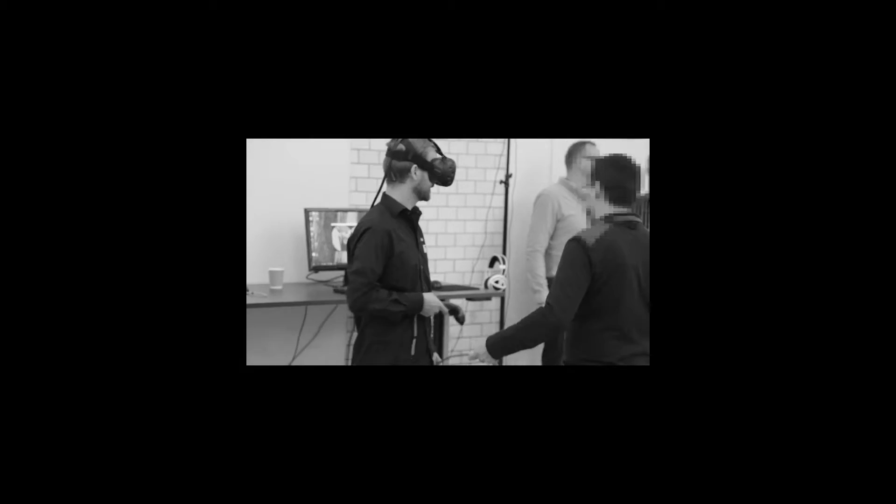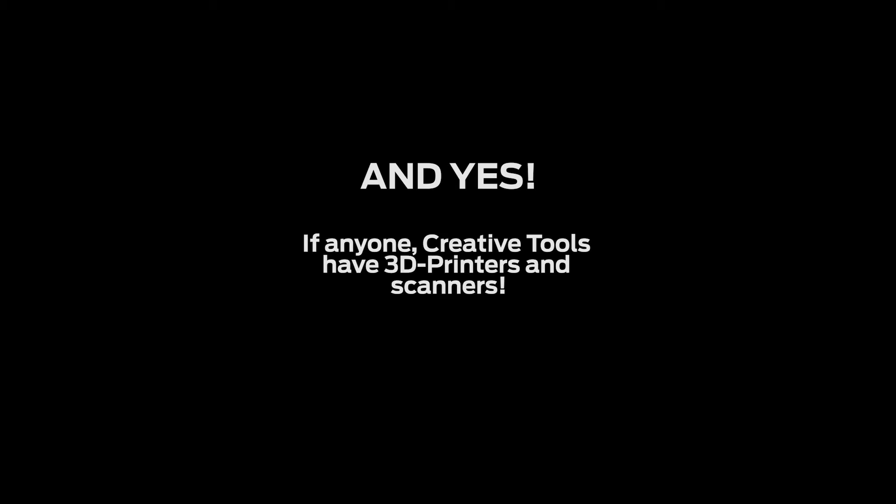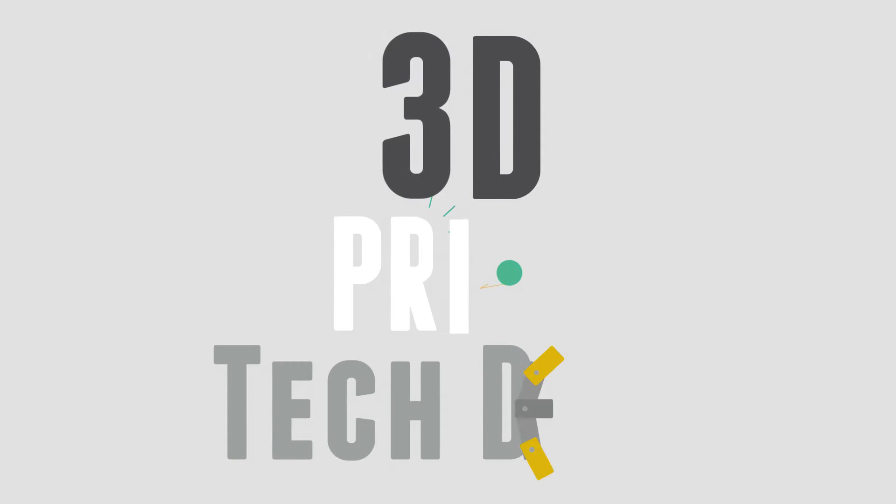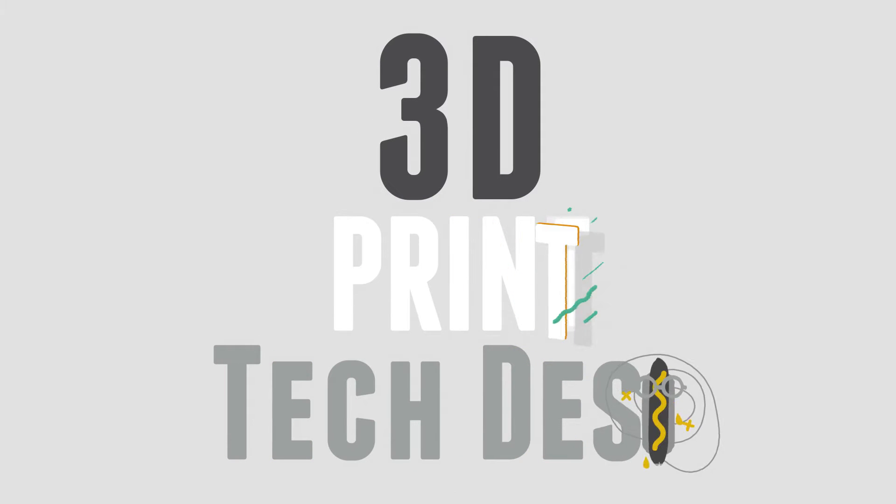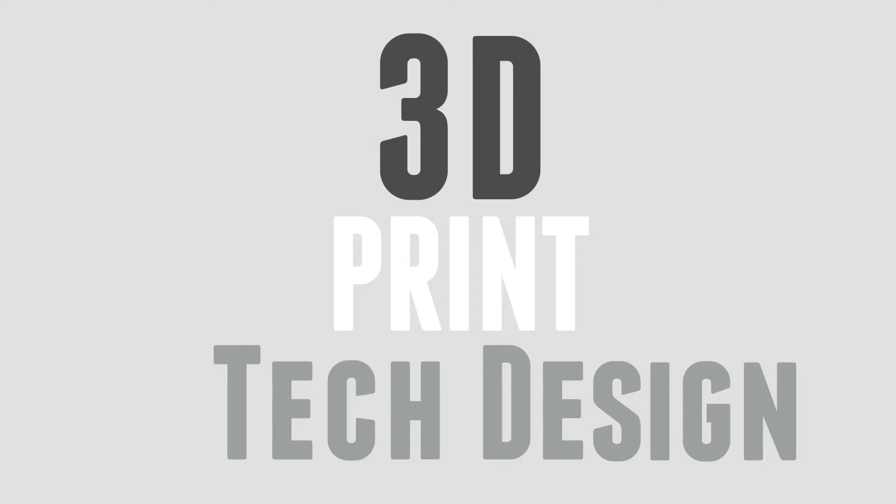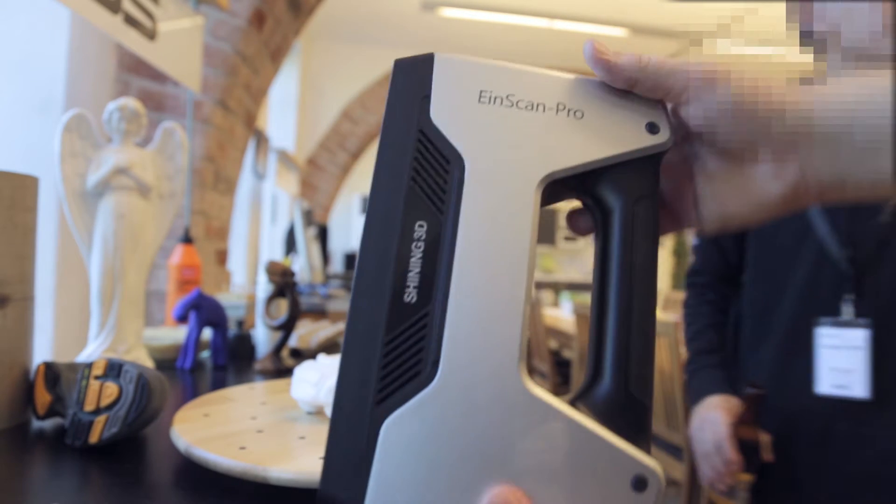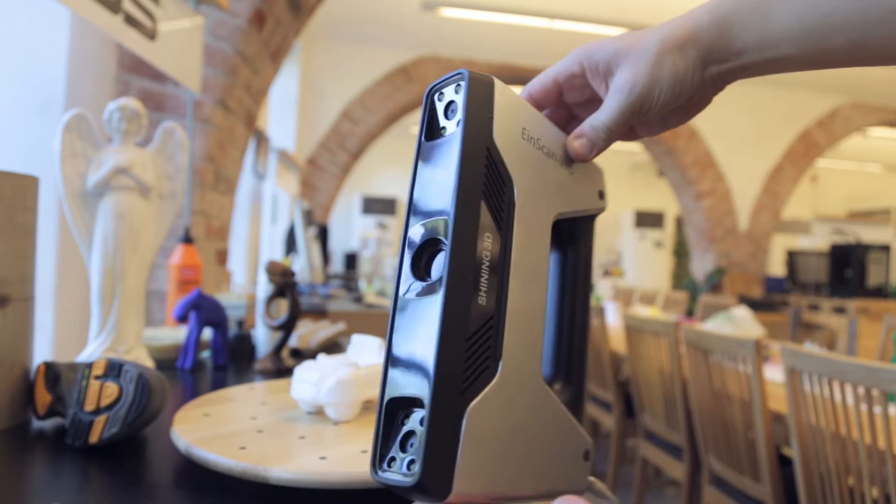Did you see my last video and the vlog of Creative Tools 3D Expo? In there I tried the Einskan Pro. So this is it. This is the Einskan Pro from Shining 3D.